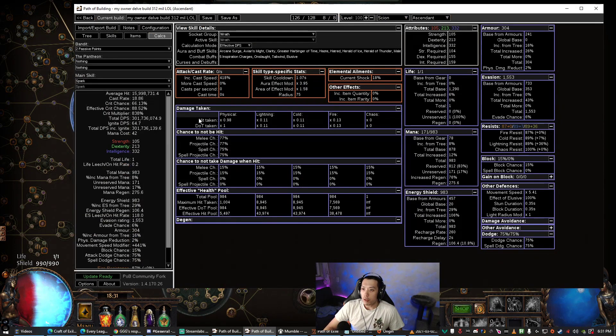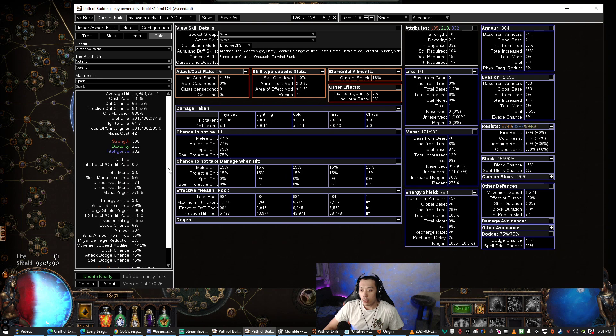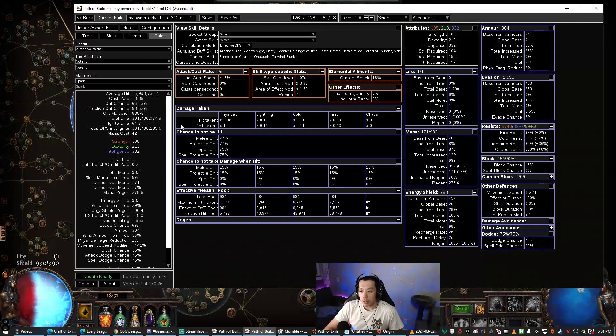So it's Path of Building. Now why is aura effectiveness important? Because there's certain breakpoints we want to reach.